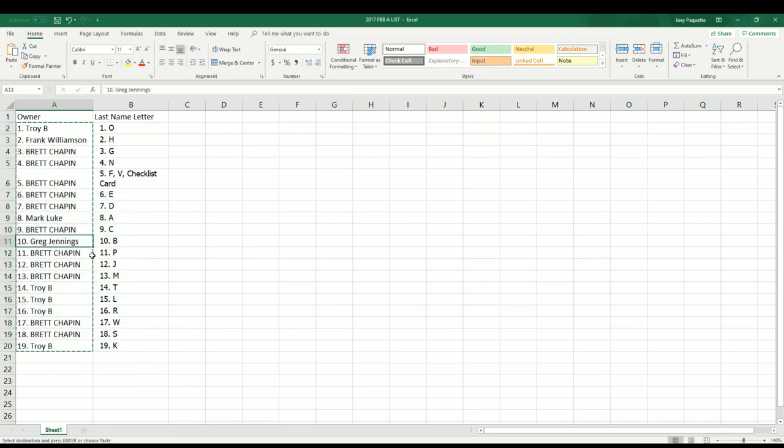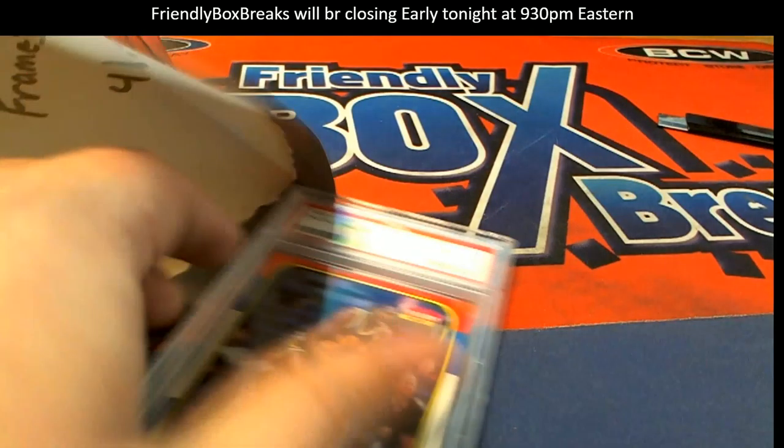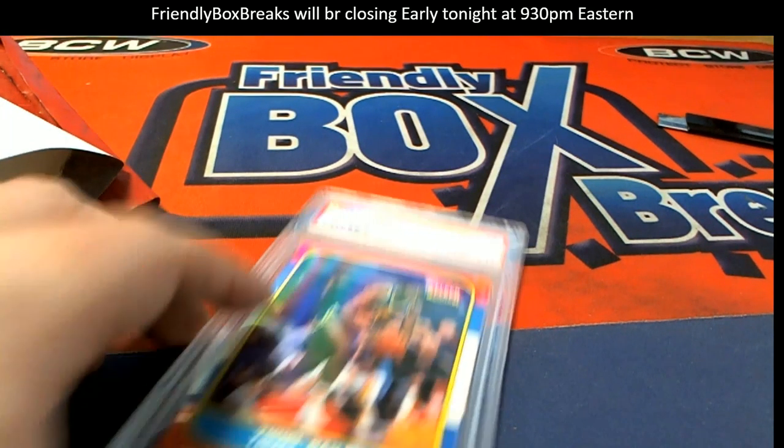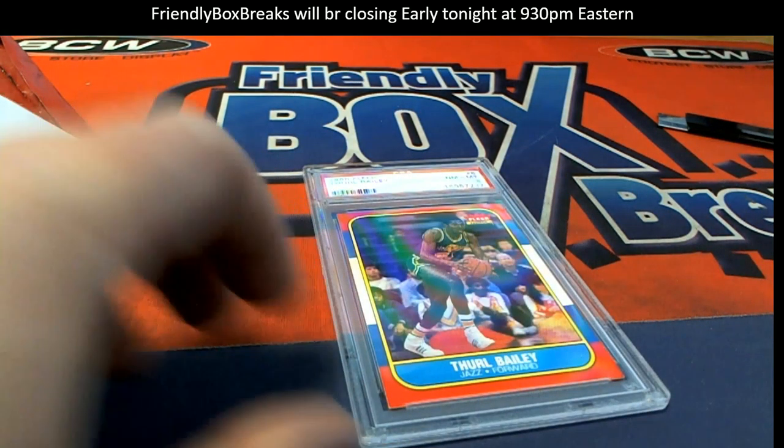Congratulations again to Greg, who really scored big with the Thurl Bailey in 214 there. Way to go, Greg, scoring the ticket for the framed Curry.